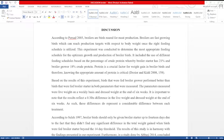Let's take a look at an example of a discussion. According to Passat 2003, broilers are birds bred for meat production. Broilers are fast-growing birds which can reach production targets with respect to body weight once the right feeding schedule is utilized. This experiment was conducted to determine the most appropriate feeding schedule for the optimum growth and production of broiler birds. It included the use of different feeding schedules based on the percentage of crude protein, whereby broiler starter has 21% and broiler grow has 18% crude protein. Protein is a crucial factor for weight gain in broiler birds, and therefore knowing the appropriate amount of protein is critical.